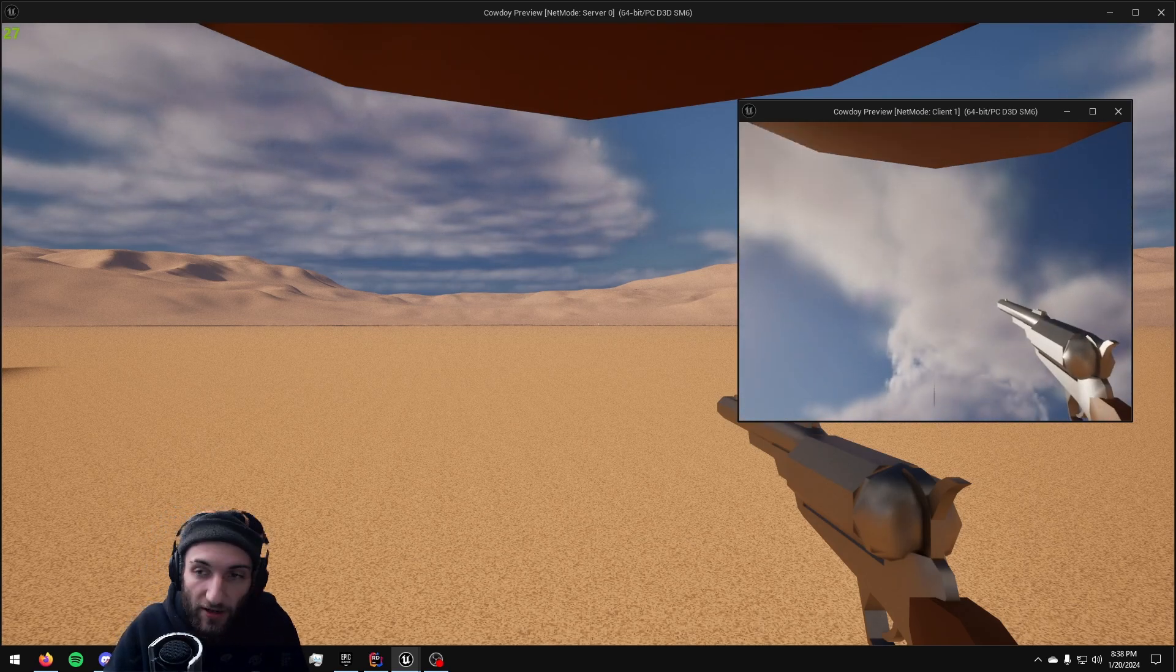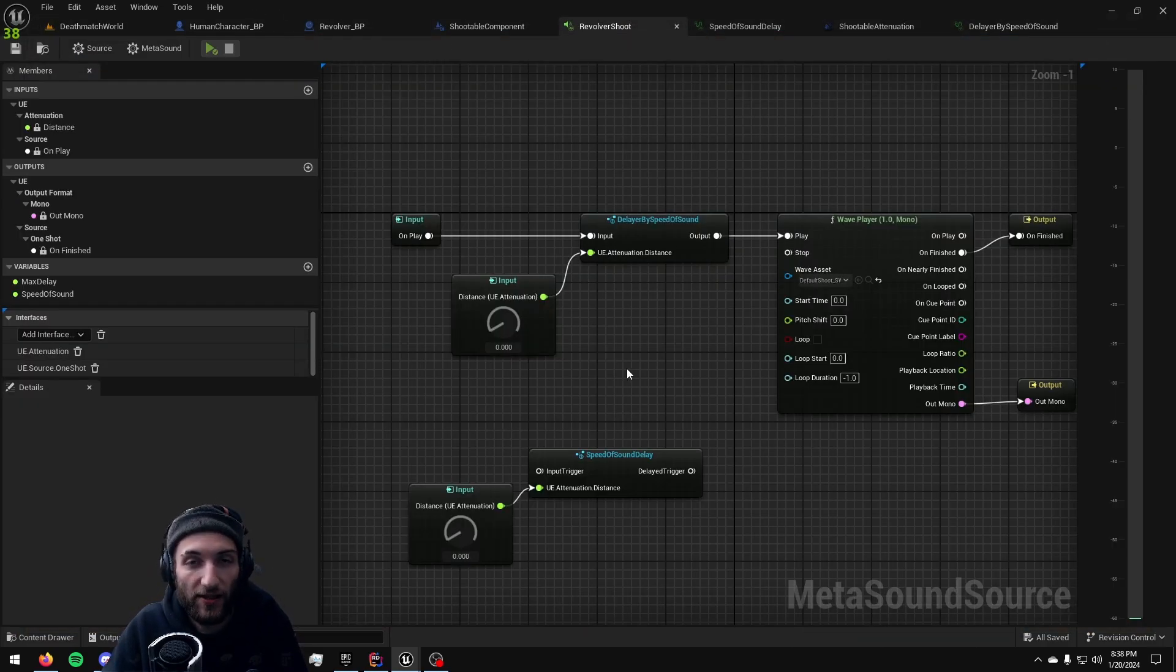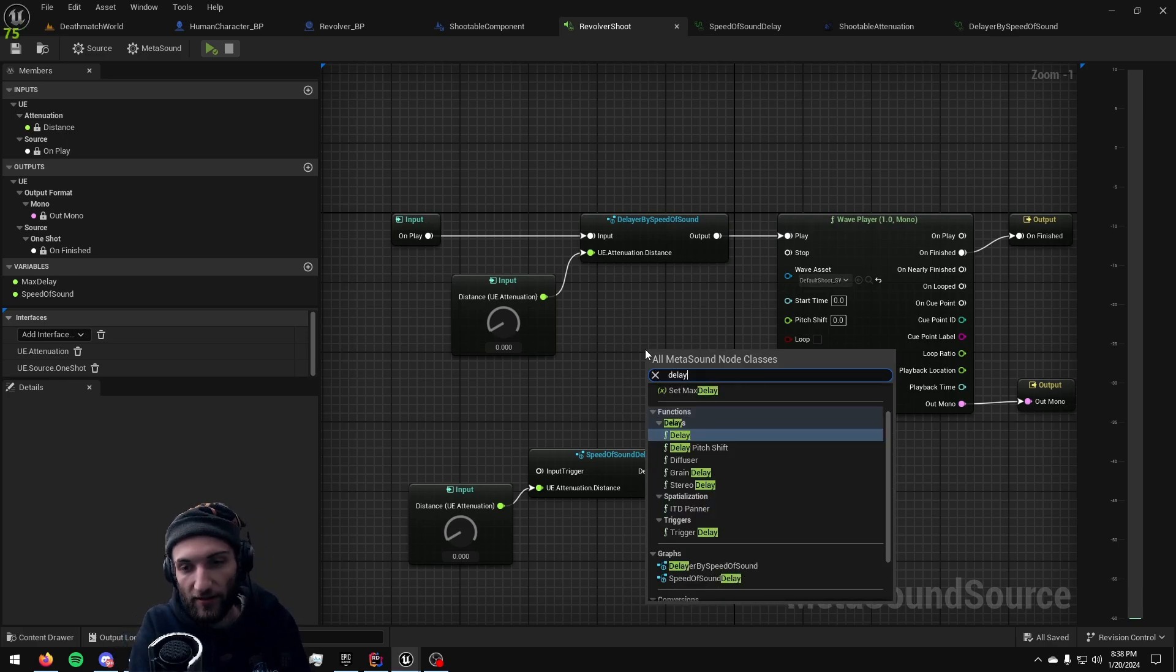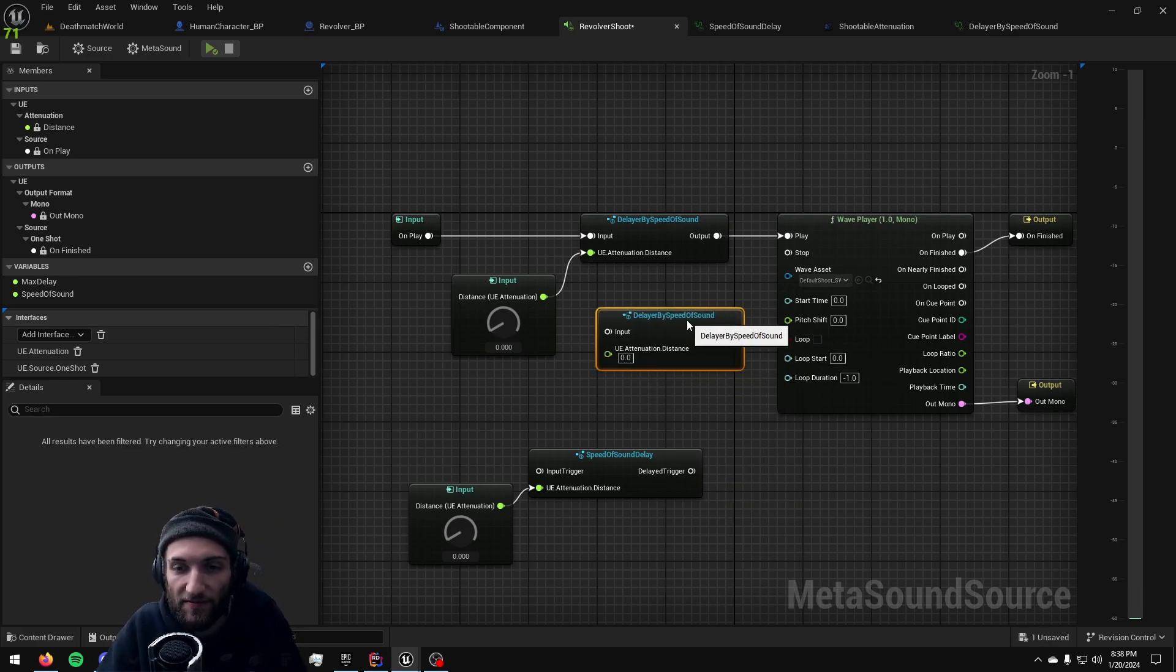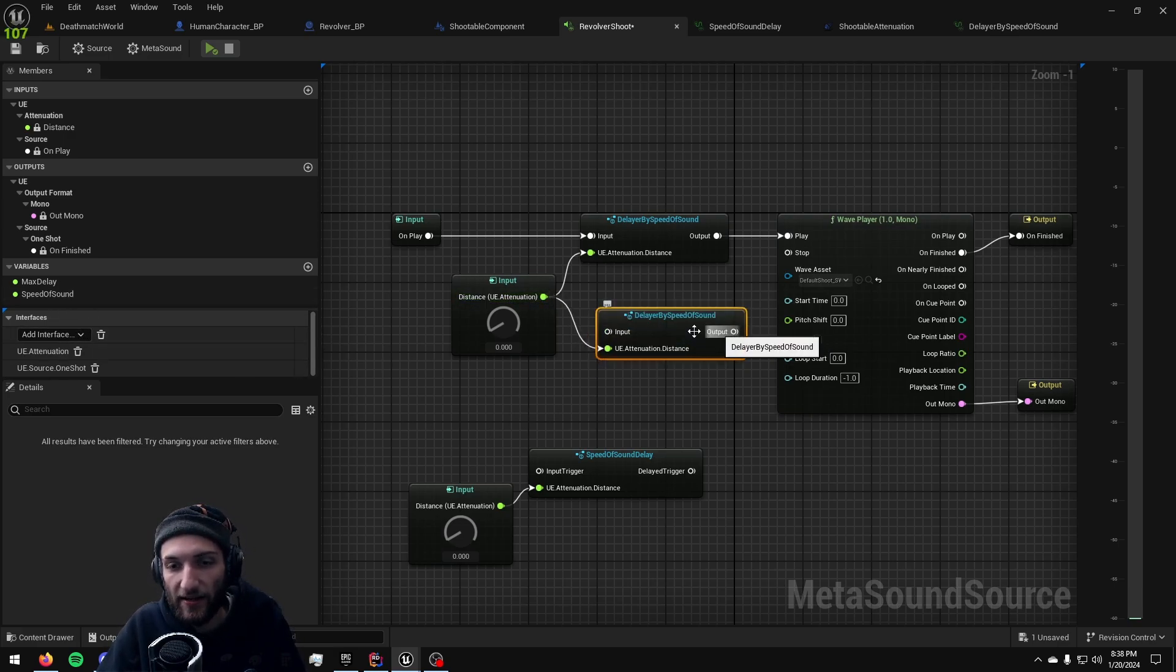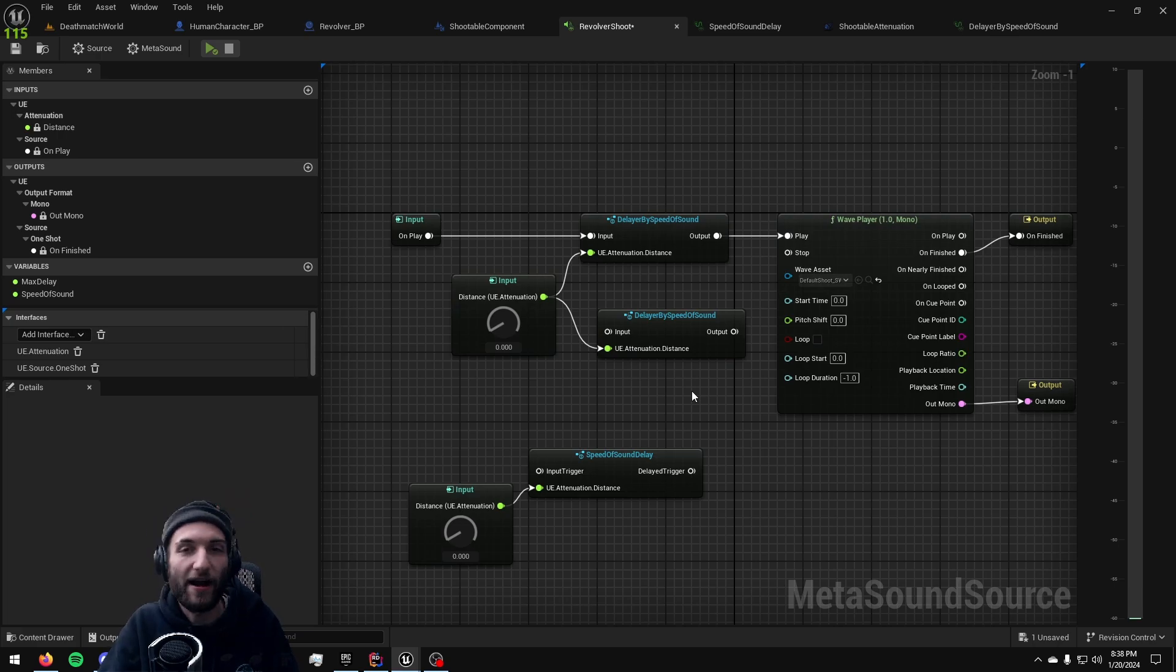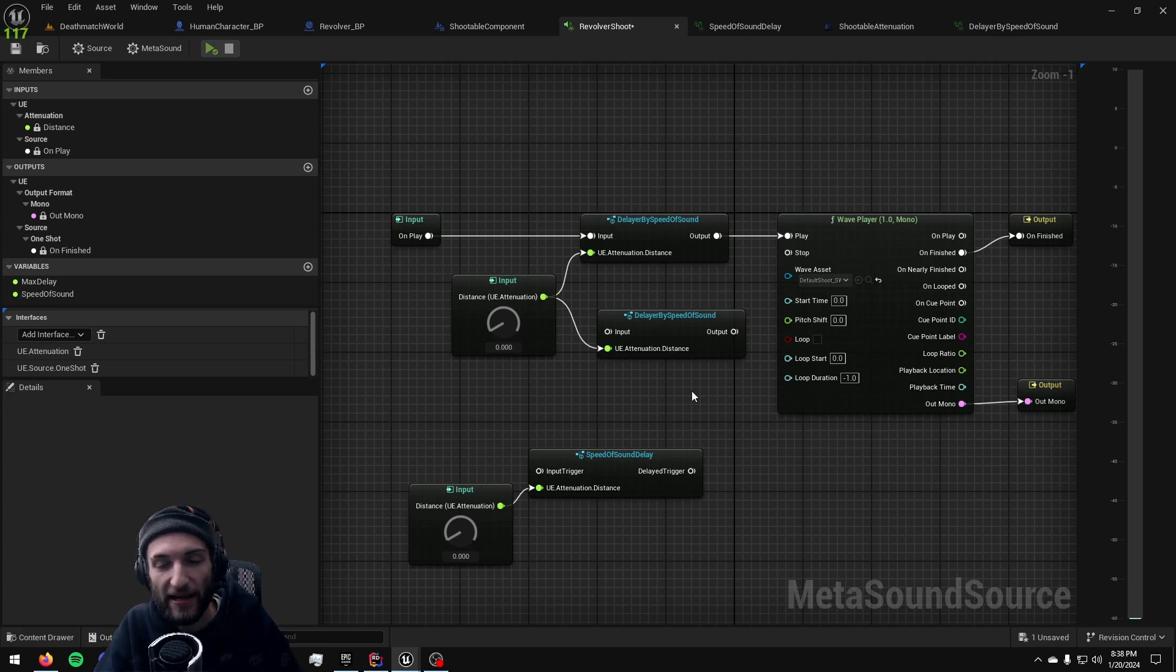So now anytime I ever have a metasound that I want delayed based on distance I can just go ahead and click into my graph, add a delayer by speed of sound, drag in a distance attenuation interface and delay that trigger perfectly every single time. And I never have to think about calculating distances ever again. It is just something so simple that will work in every graph that I make for the rest of time.